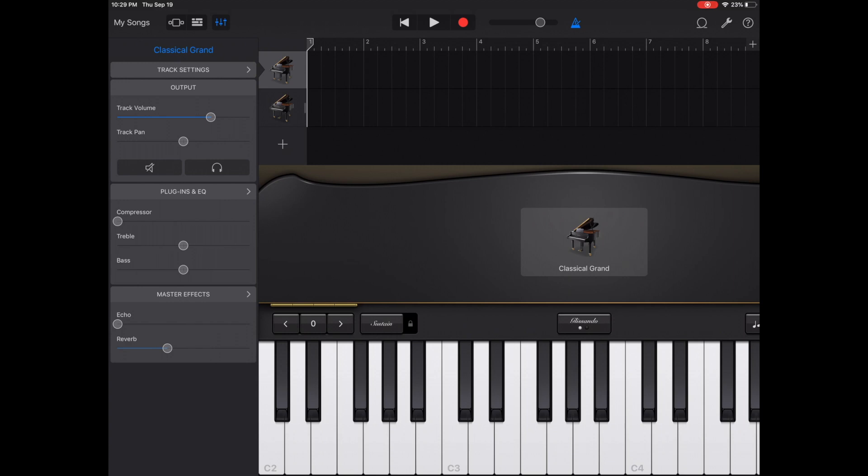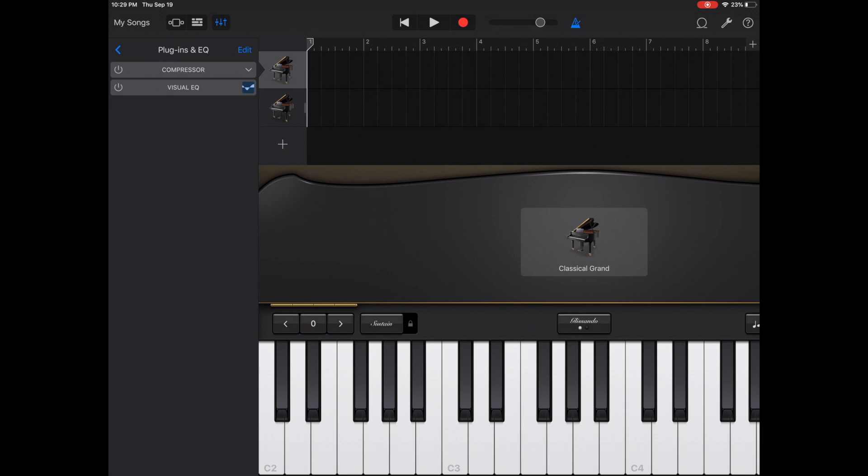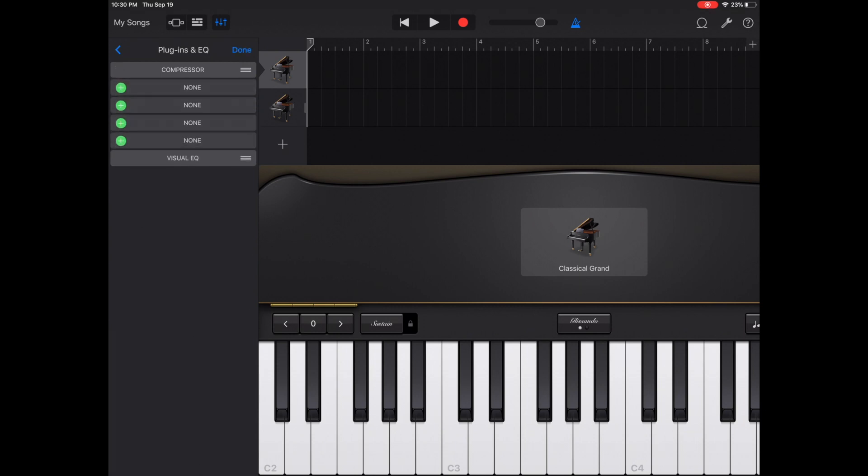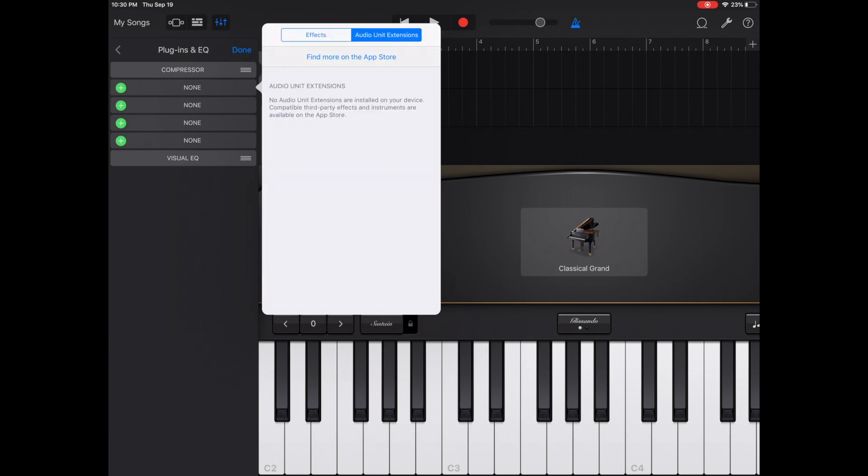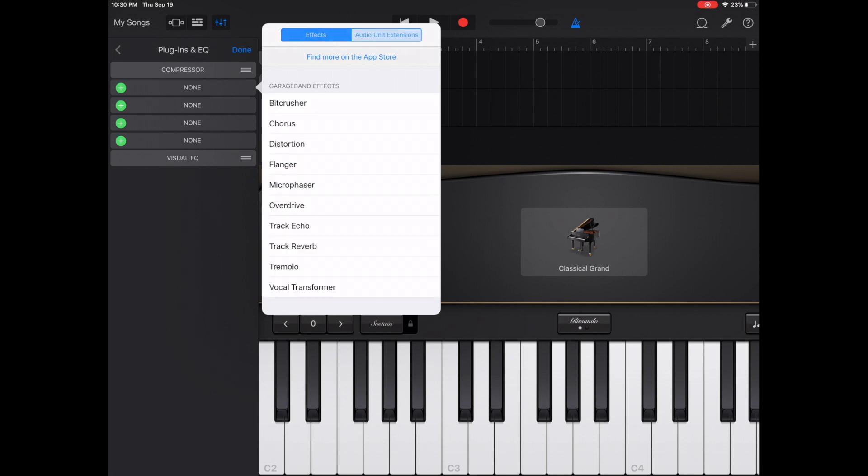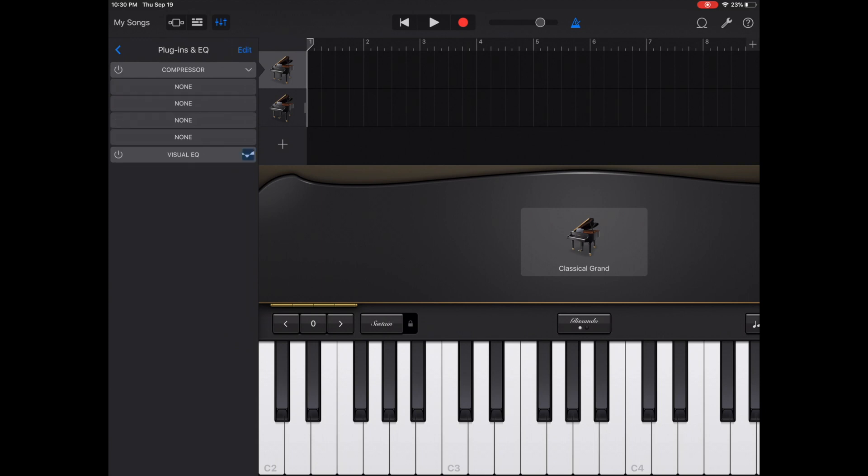Under track settings, you have your output. This is just basically another way to adjust the volume on the track, pan it left and right, mute it or solo it. Under that, you have your plugins and EQ. From here, you can change the compression, the treble, the bass, or if you click in that top banner, you can adjust your options within. To the right of where it says plugins and EQ, there's an edit button. If you click that, it will allow you to add extra effects other than compression and visual EQ. In here, you can also even add audio unit extensions. I don't currently have any loaded on my iPad, so I can't show you an example of that. We're going to go out and press done and back.